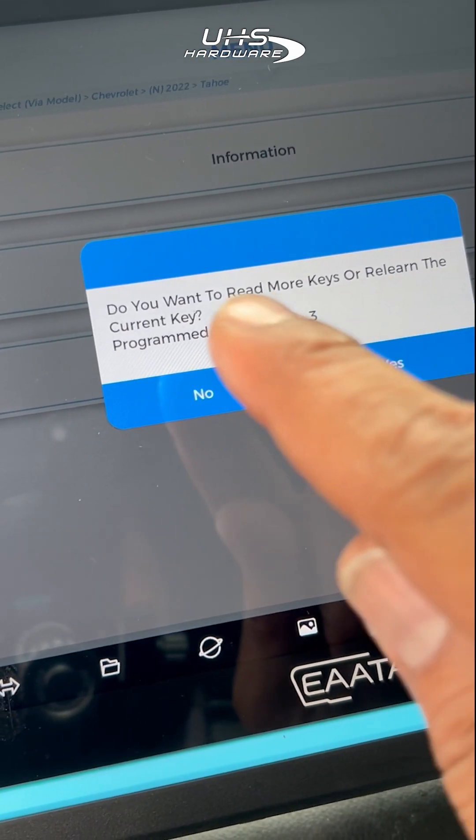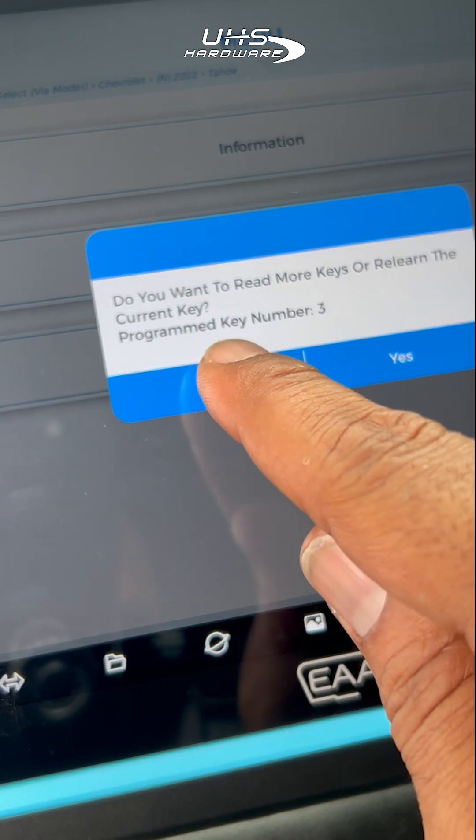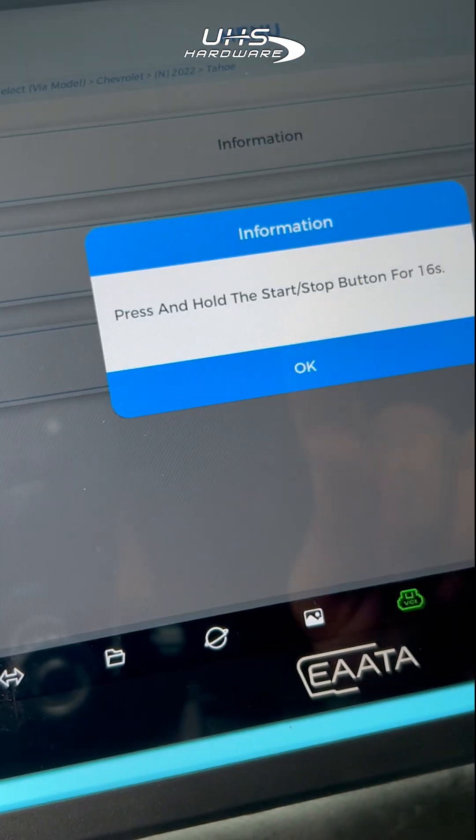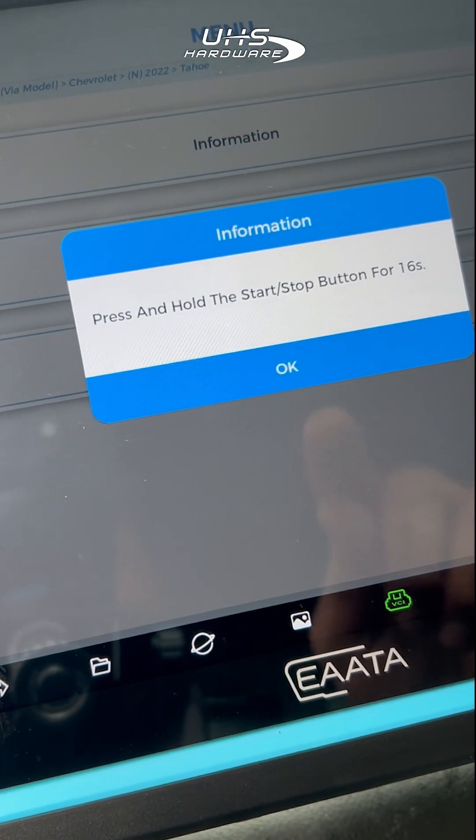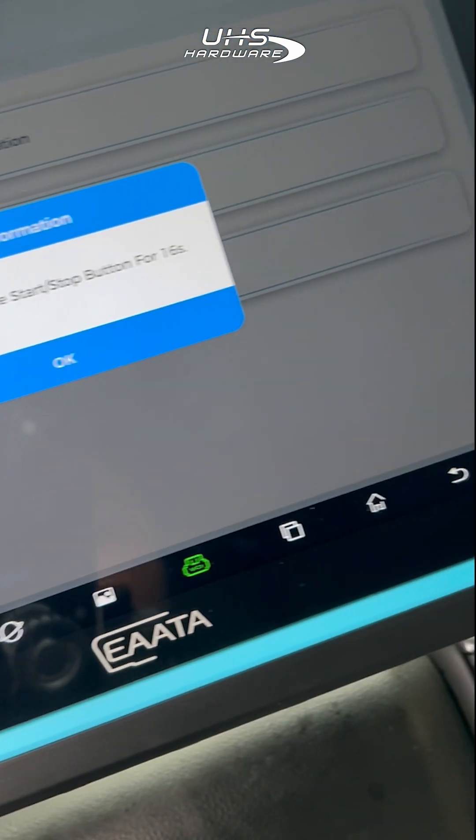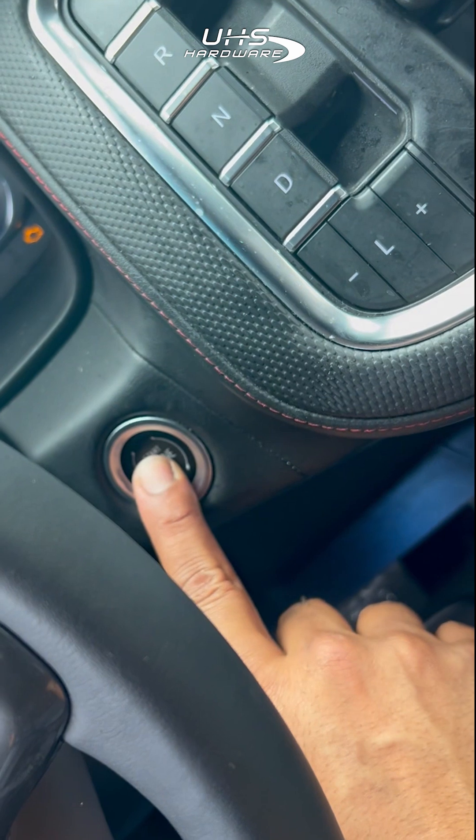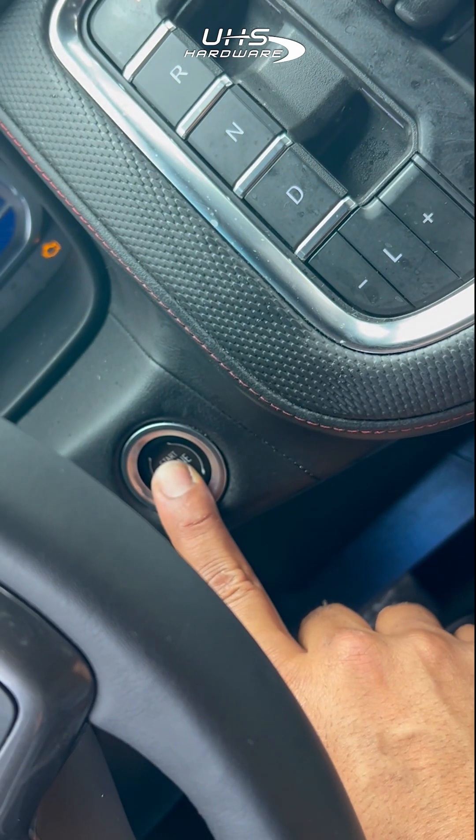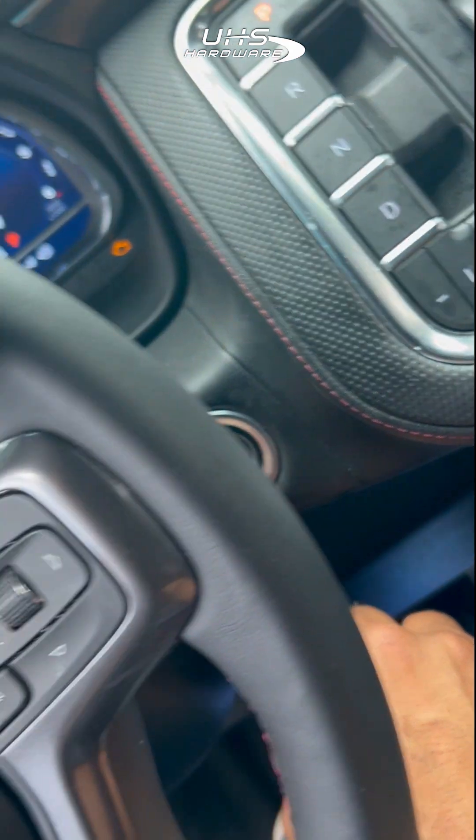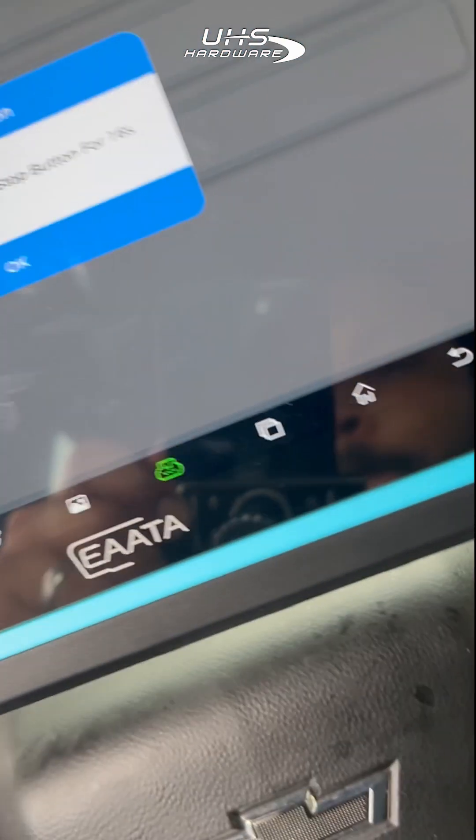Just like that, we've learned the next key. To close out the system, we're going to hold down the start stop button for 16 seconds after pressing OK.